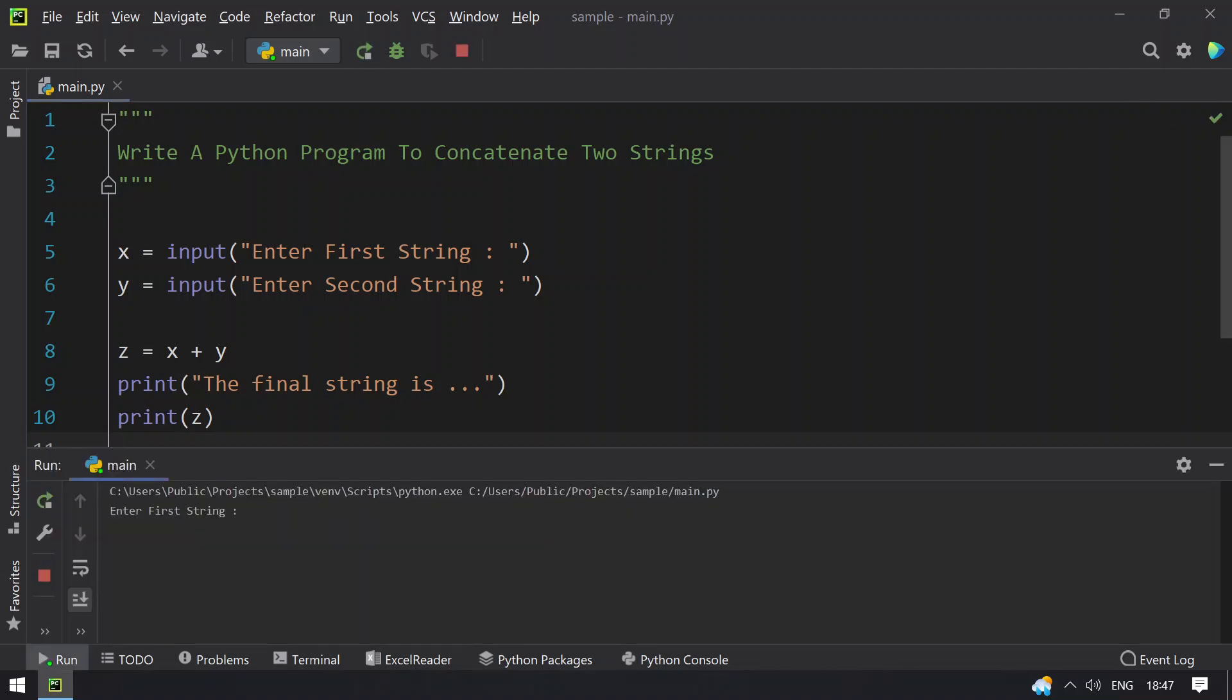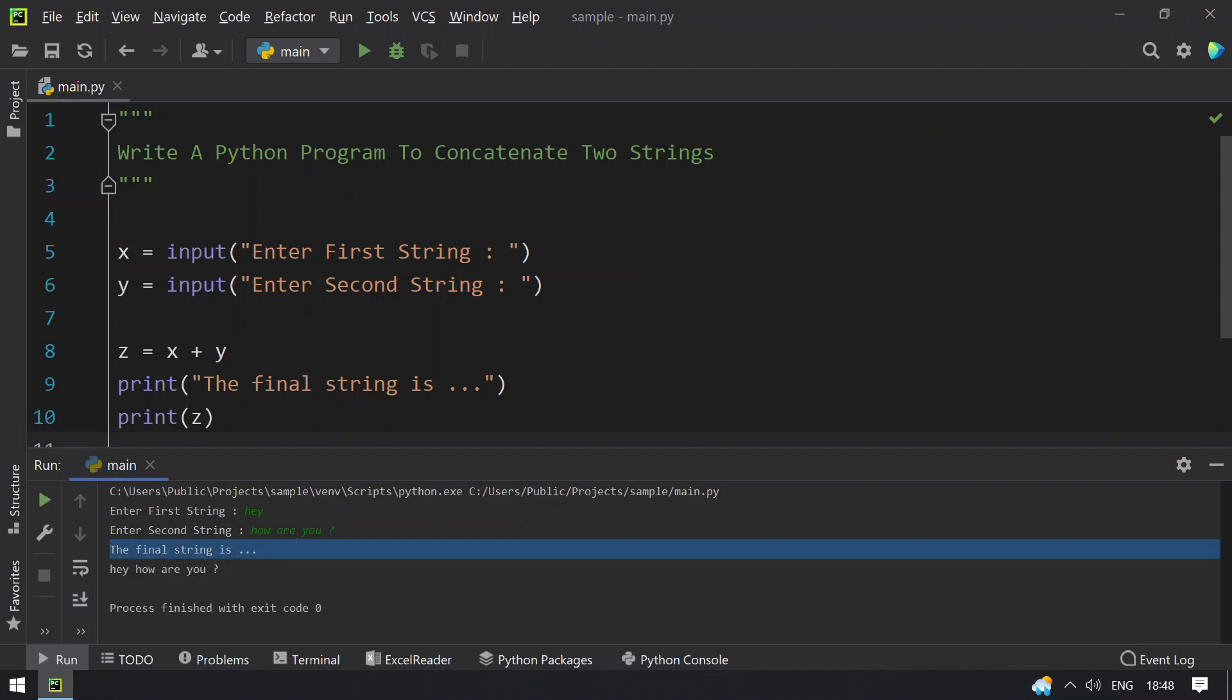So you can see that enter the first string. So let's take hey and enter the second string. Let's give how are you question mark. You can see that the final string is hey how are you, it is printed.